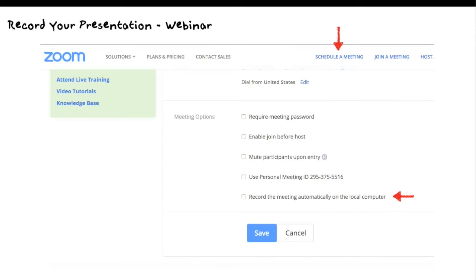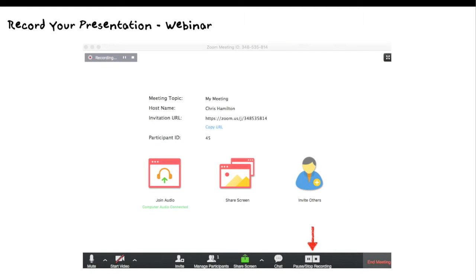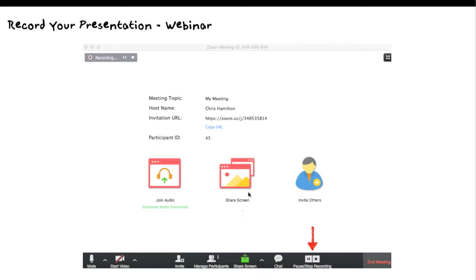Zoom is another one. I'm not using it for presentations right now, but I am using it for one-on-one meetings with people. When you schedule a meeting, you scroll down in the admin panel, and down at the very bottom, it says record the meeting automatically to the local computer. Click on that and hit save. When you've created the presentation, you start screen sharing. You click your screen share, you show people how to do stuff, and then down here you've got this pause or stop recording. So you can pause your recording, stop your recording. It'll just automatically start recording.